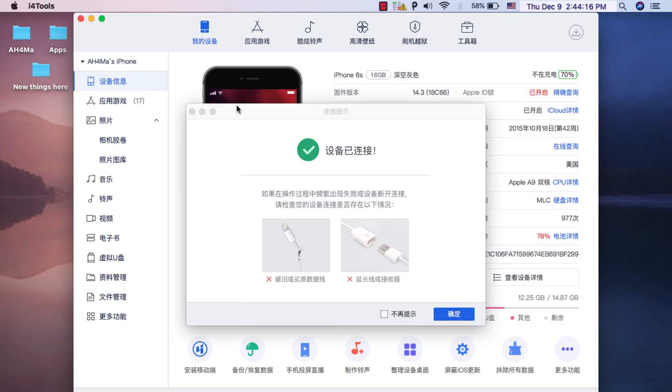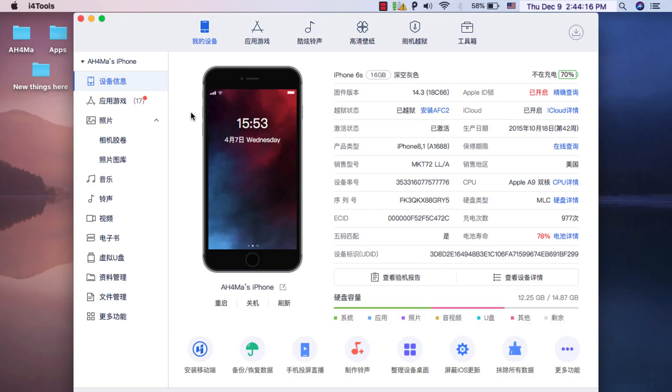As you see guys, this app is the same as 3U Tools, but the difference between them is just the name. This app has the same 3U Tools interface, the same buttons, features, and everything. So this means now you have 3U Tools on Mac.